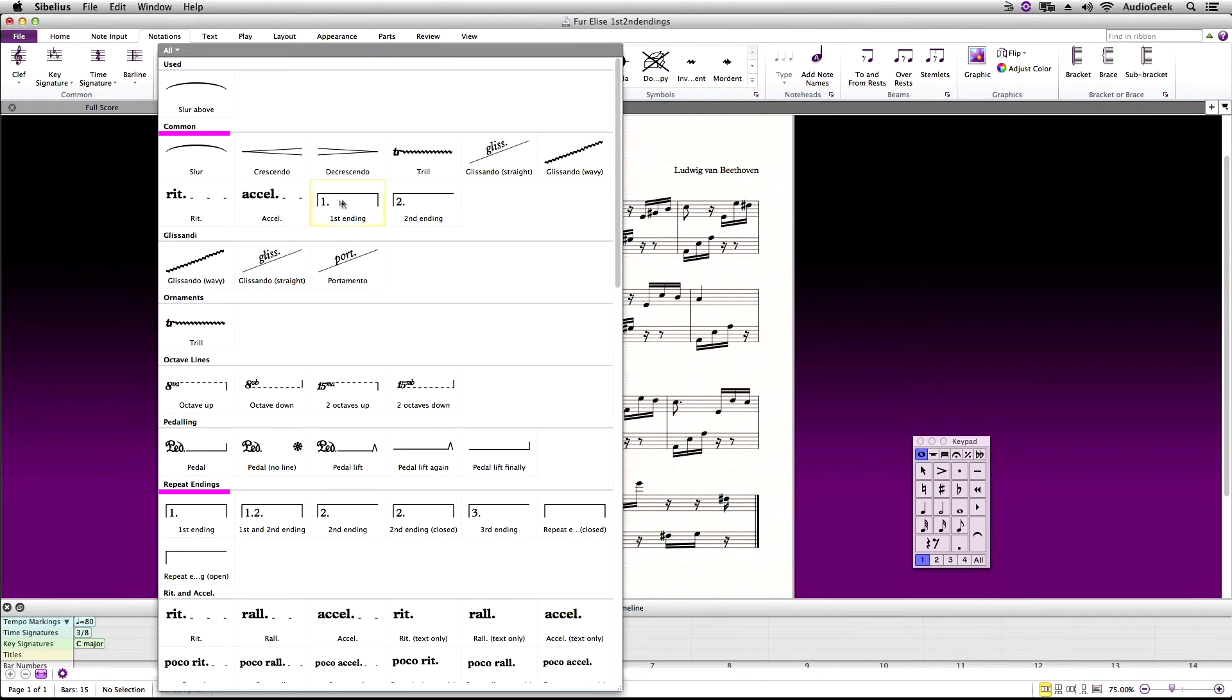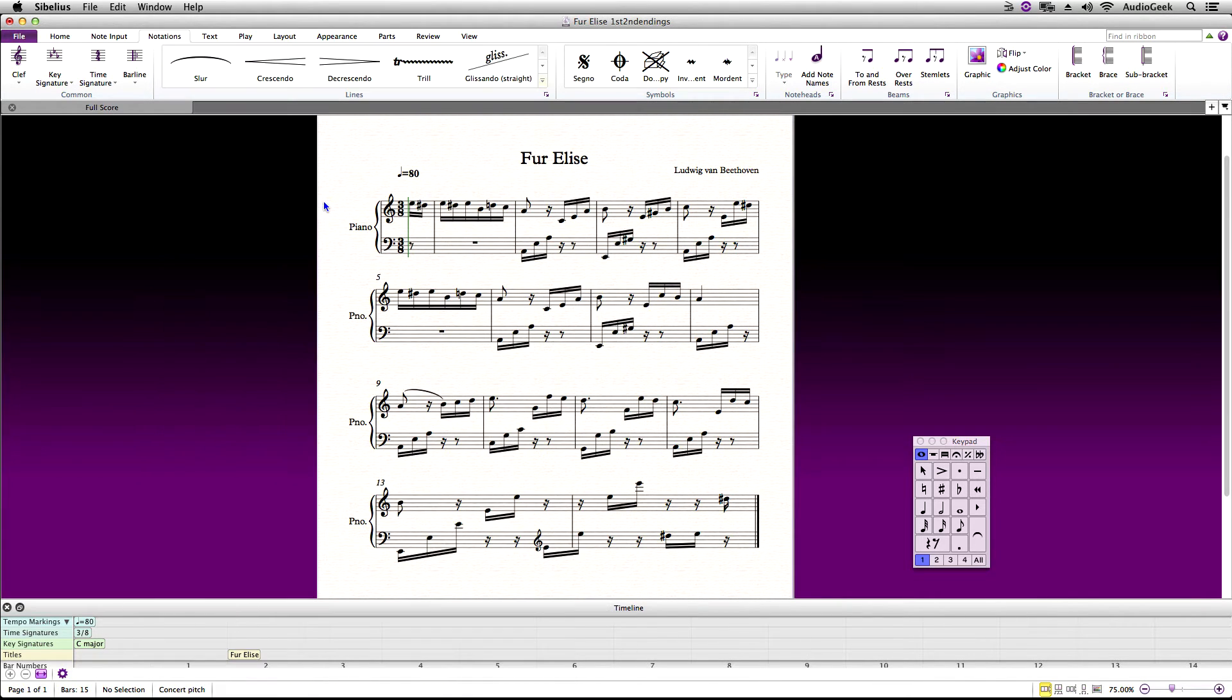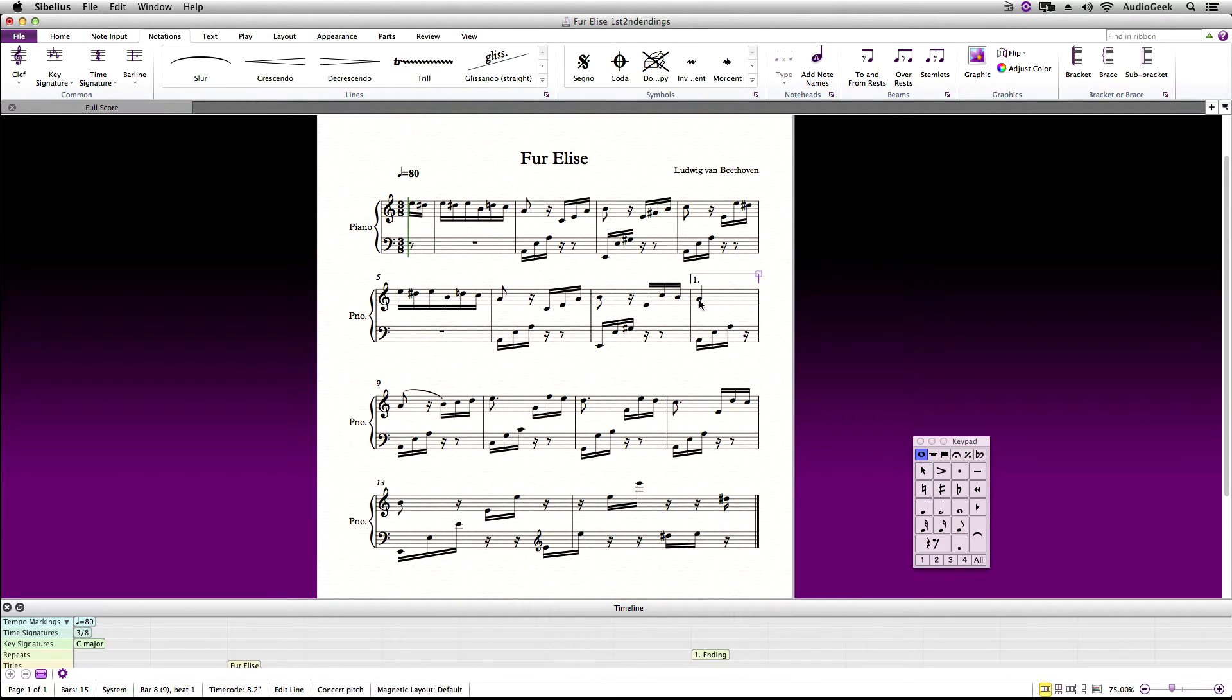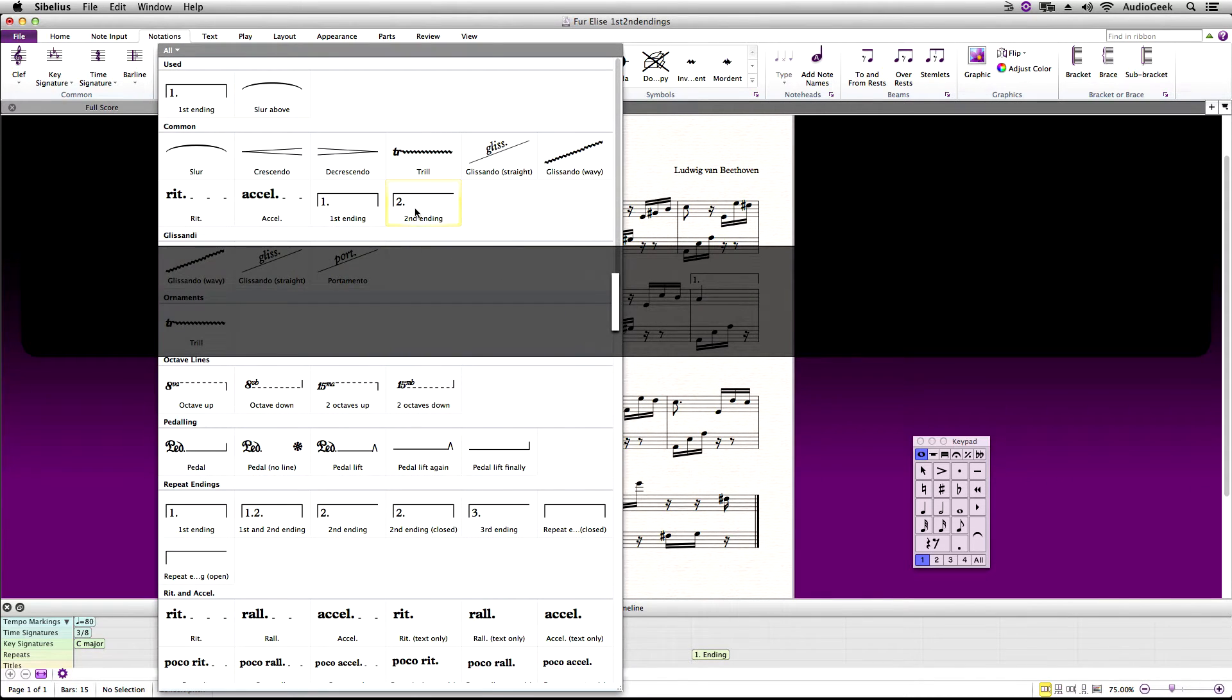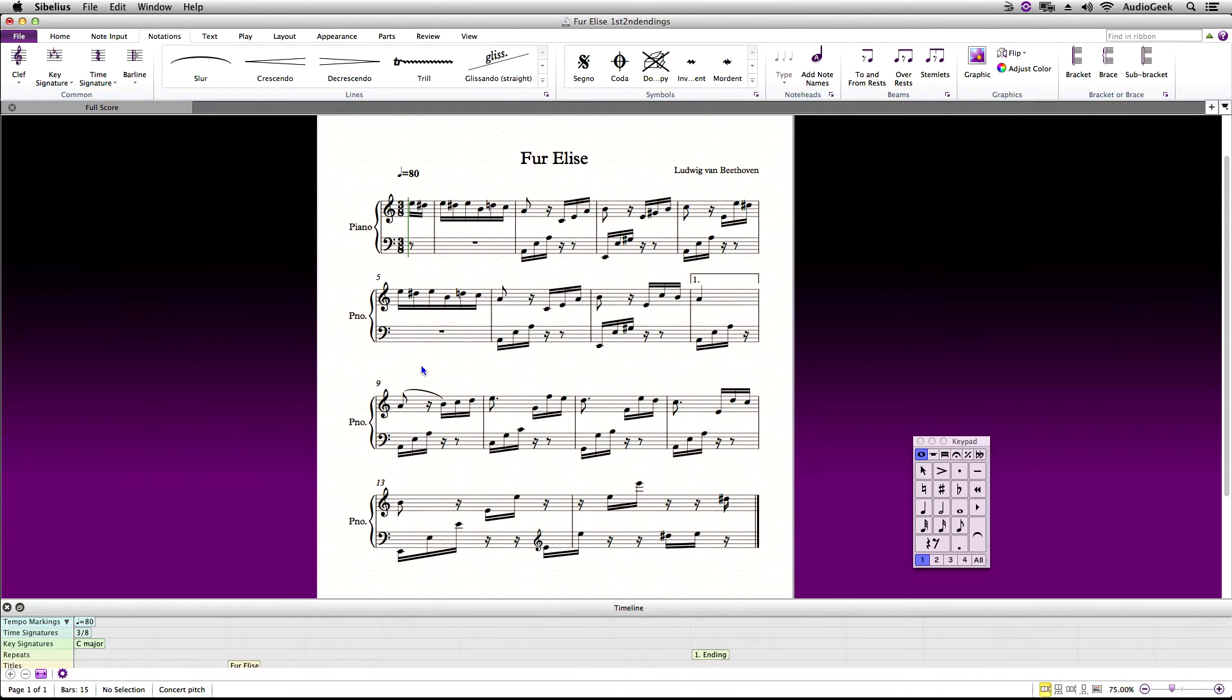Go ahead and click on the first ending. Once your cursor turns blue click on your score where you would like the first ending, and in this case that's bar 8. Please go ahead and do the same and add the second ending in your score the same way.